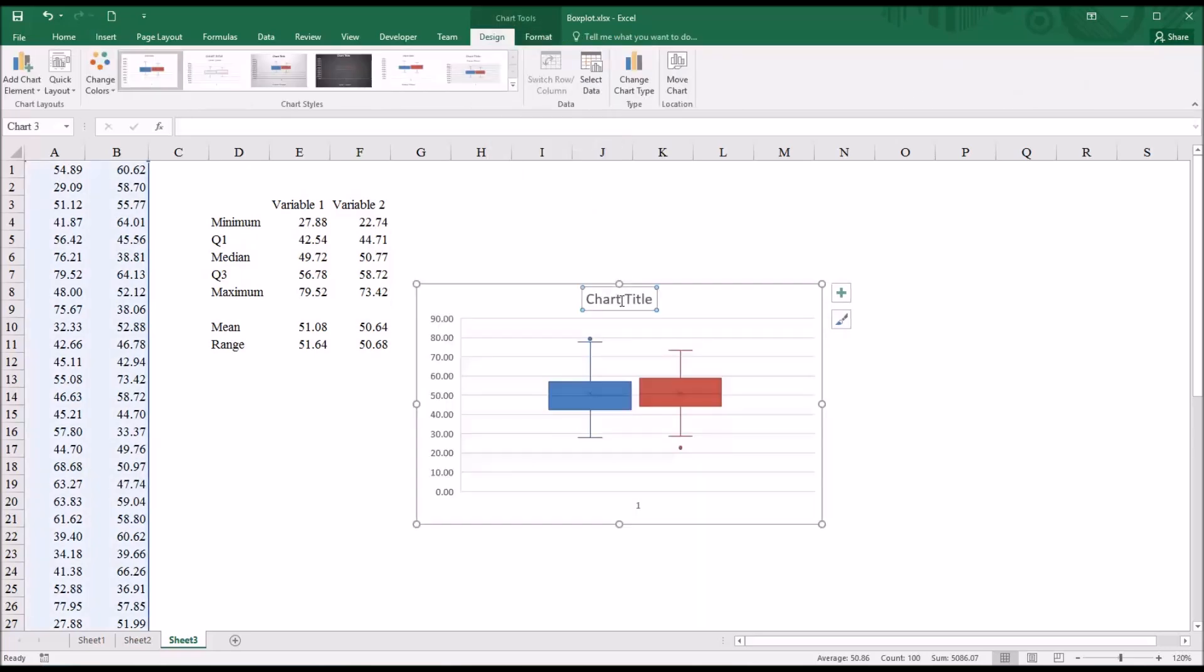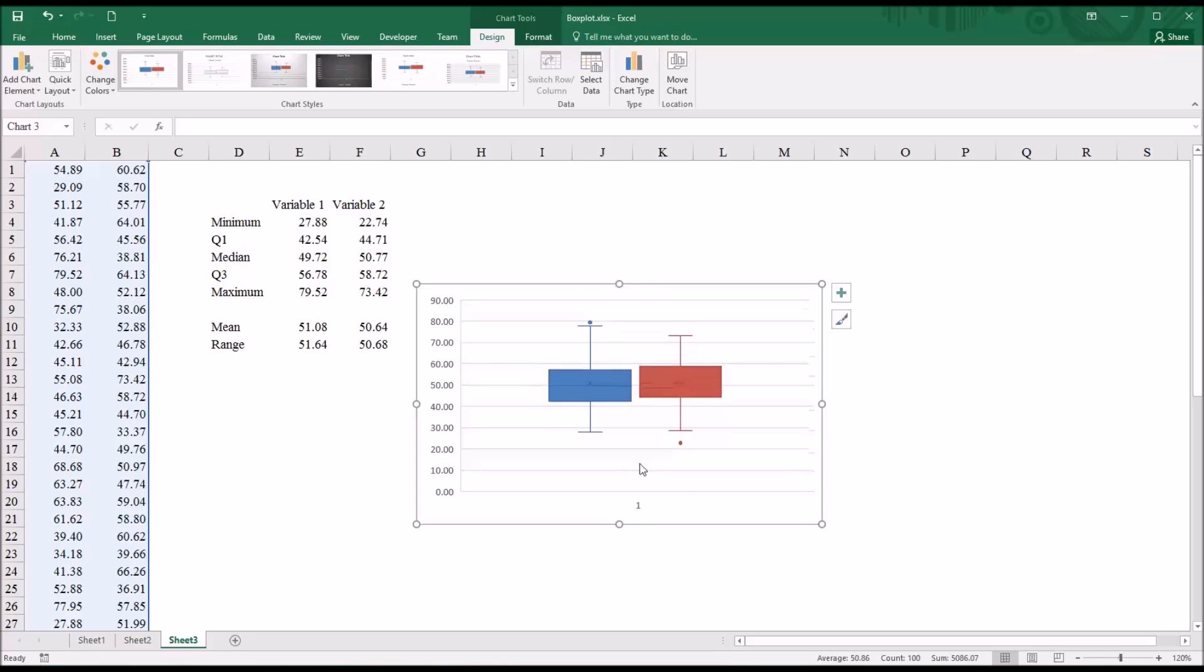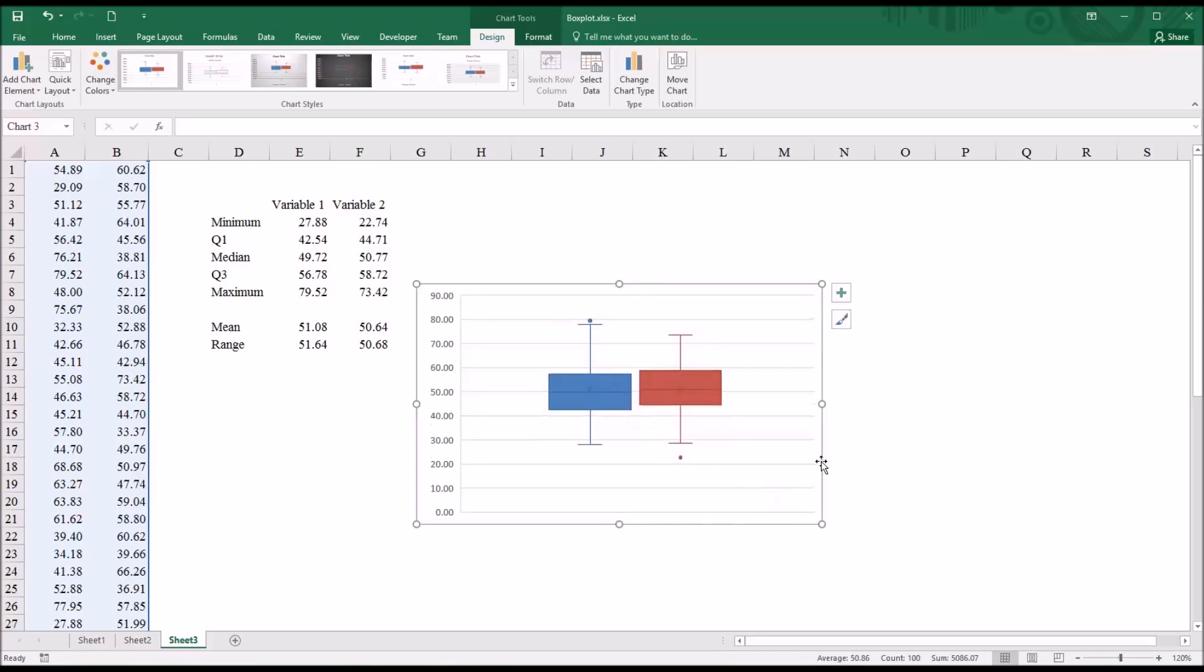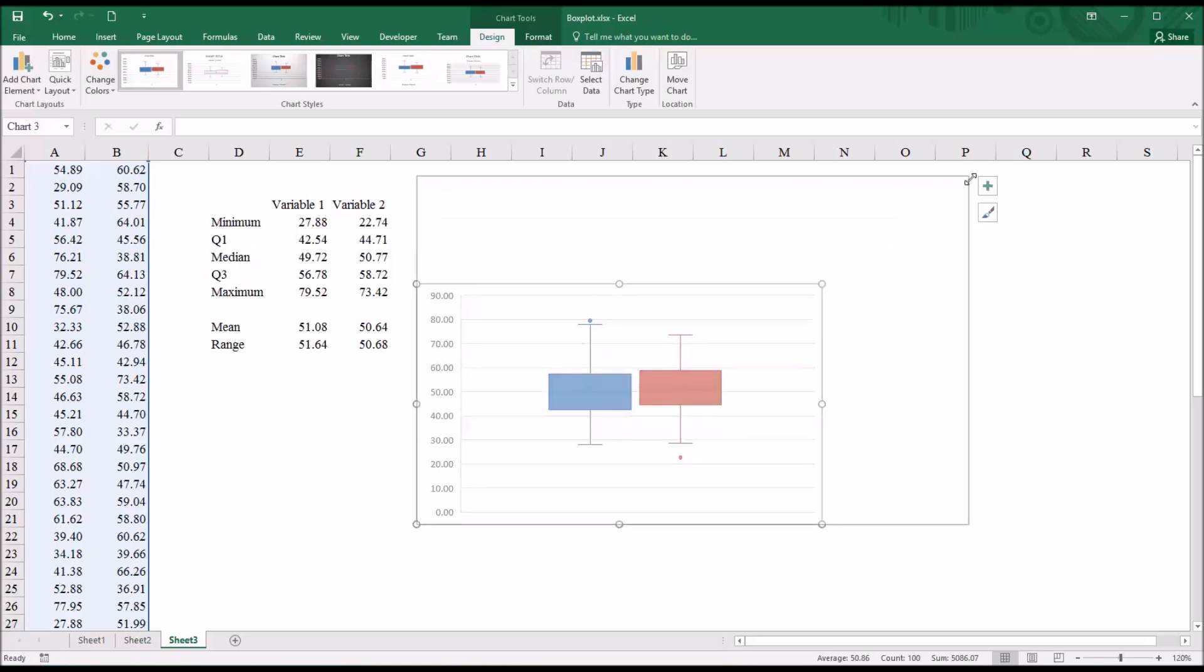And I'm going to delete the chart title and the label here at the bottom. And increase the size.